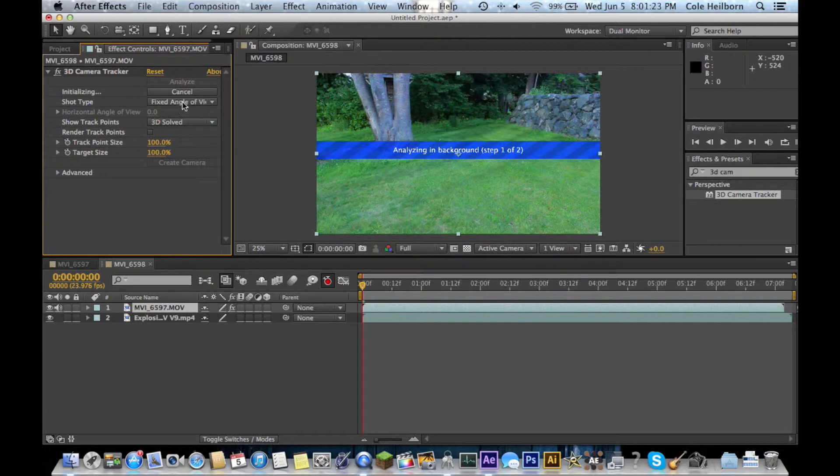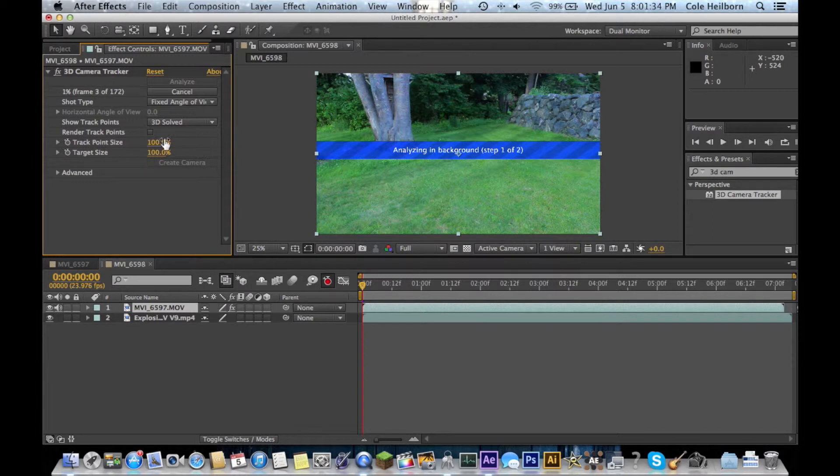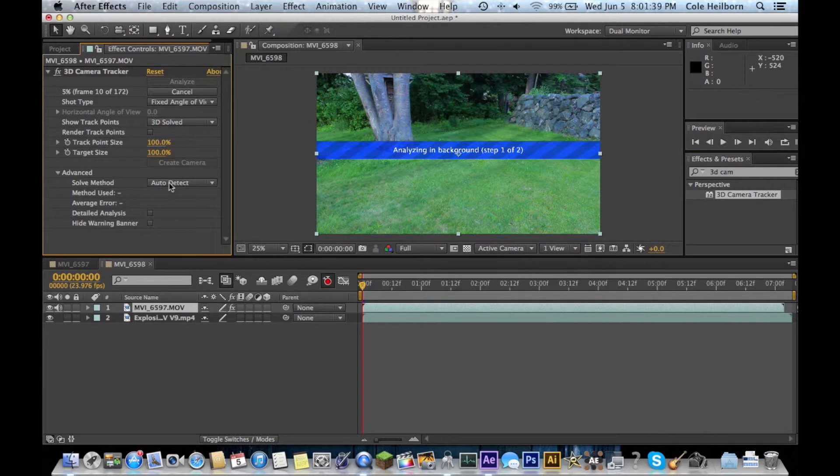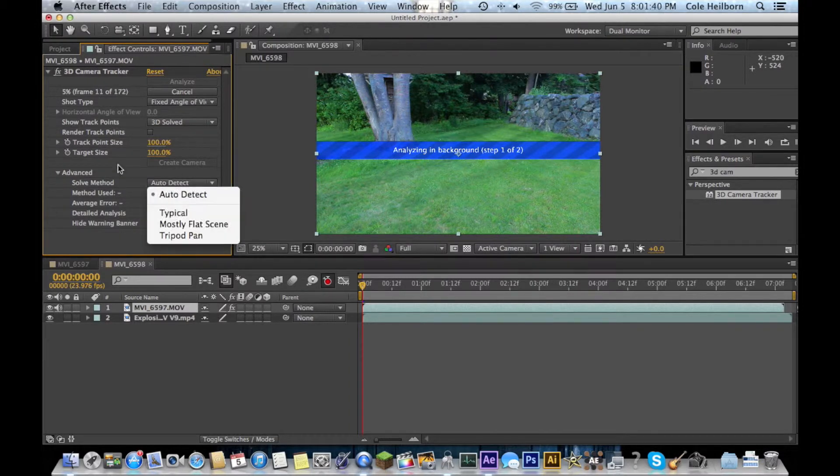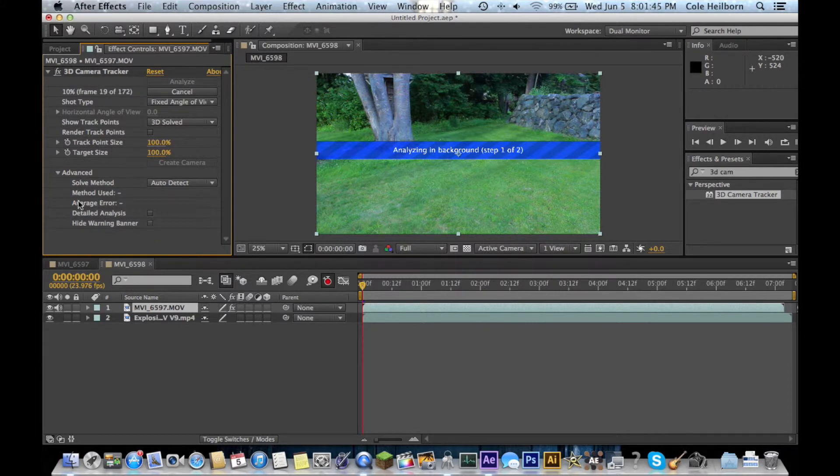All these extra options help the camera tracker do a better job and give you a solid track each time. They're pretty self-explanatory. I'll show you when we get there. But you can adjust your solve method for what type of panning and moving around you're doing with your camera. You can use a detailed analysis.